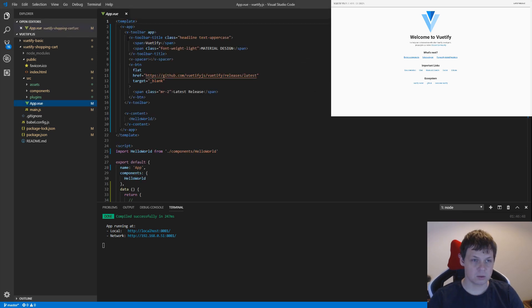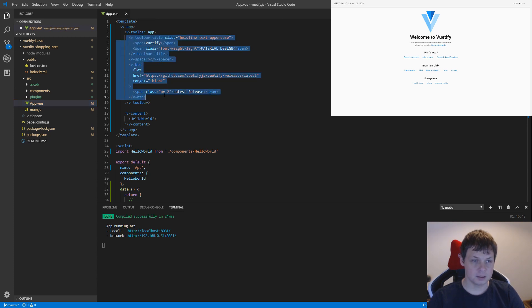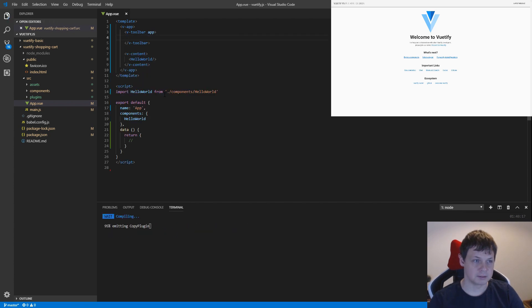First I don't want this navigation anymore. You can see v-toolbar and then I'm just going to delete everything.